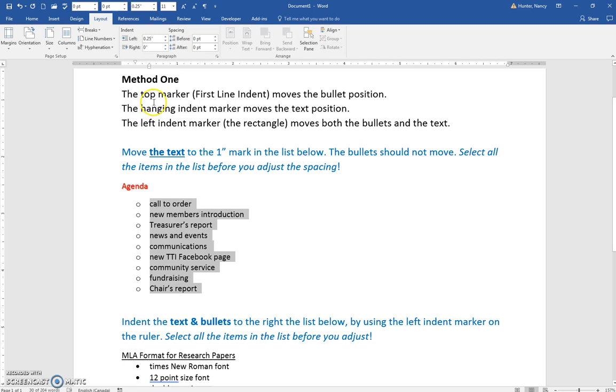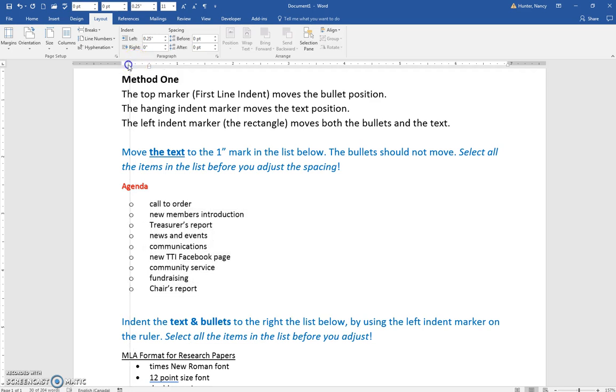The top marker, which is called the first line indent, is going to move the bullet position. Let me just show you that.